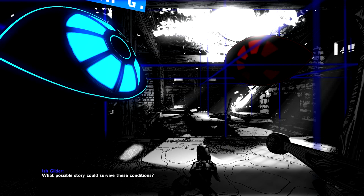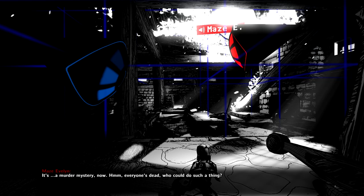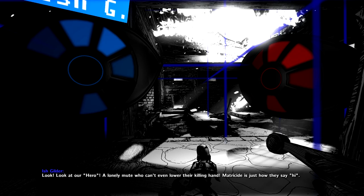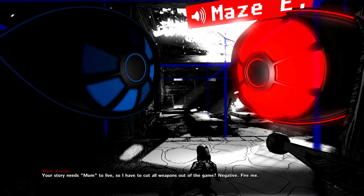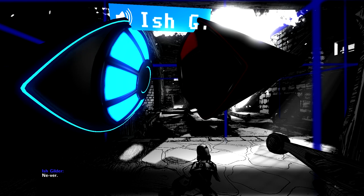Yet at any time, they reserve the right to turn said people into piles of gently glowing ash. Oh, what possible story could survive these conditions? It's a murder mystery now? Hmm. Everyone's dead. Who could do such a thing? Oh, yeah. Me. Look! Look at our hero. A lonely mute who can't even lower their killing hand. Matricide is just how they say hi. Your story needs mom to live? So I have to cut all weapons out of the game? Negative. Fire me. Never. Sorry, bro. Long story. No choice.